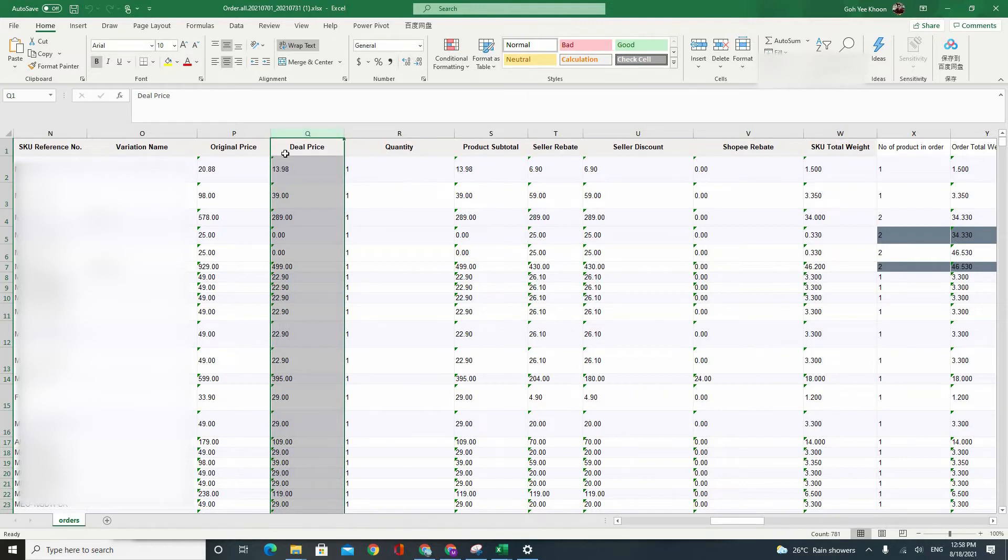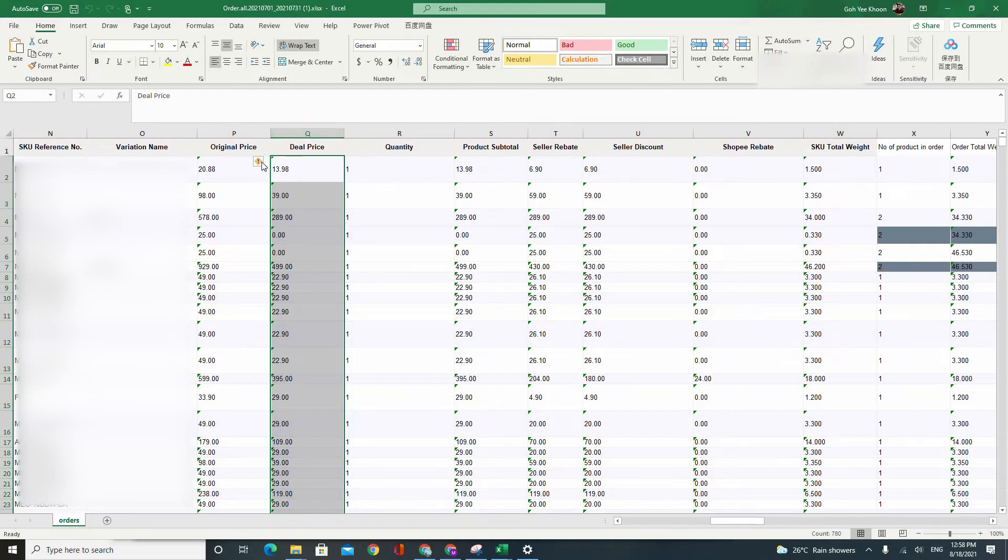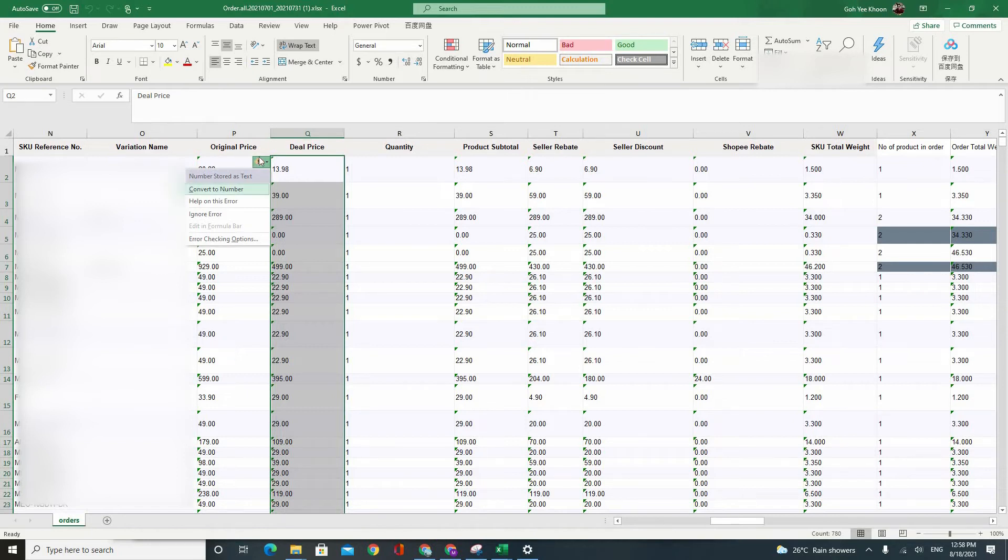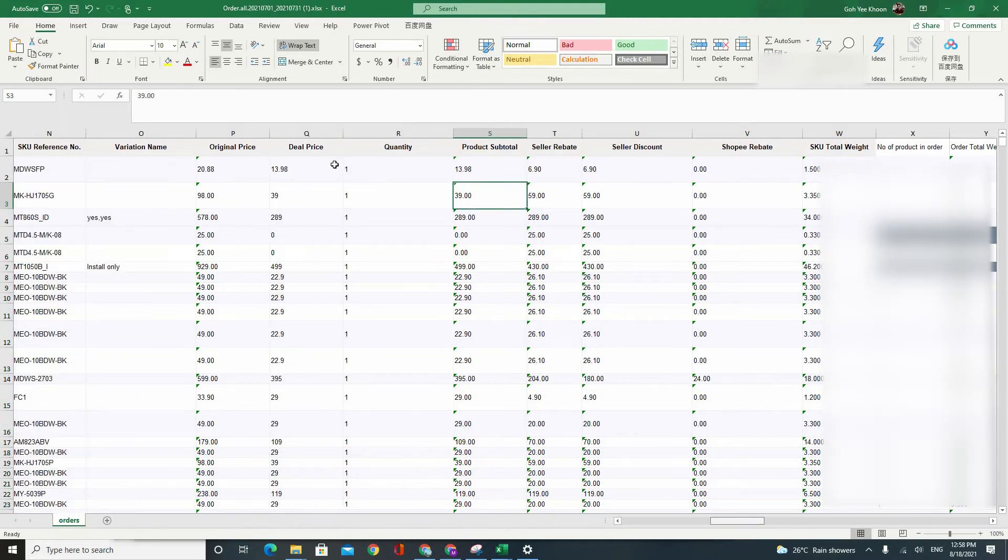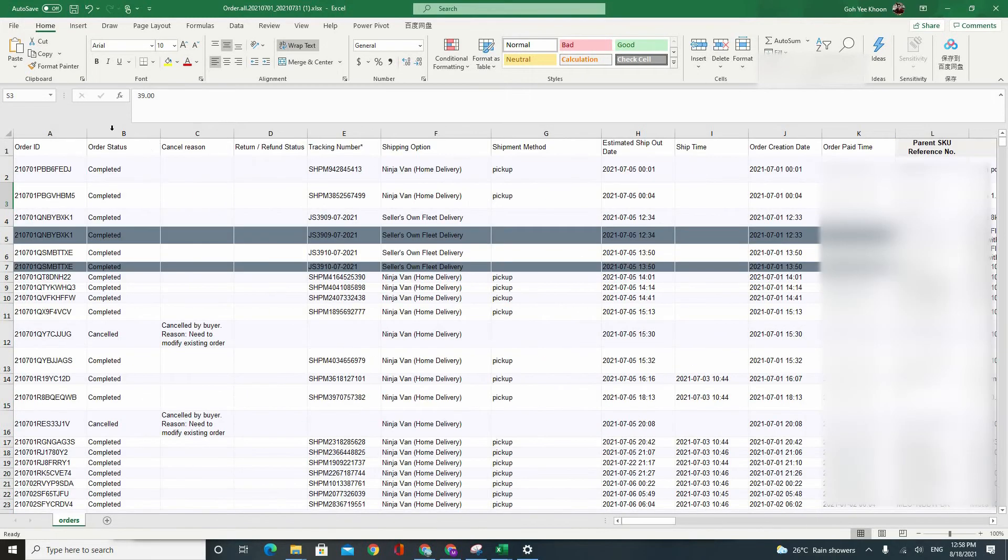So what you have to do is you need to uncheck select all, select the whole column, unselect the deal price. Click on the error message convert all to numbers. Alright, and you can start to do your filtering of the orders.